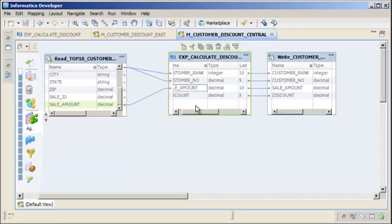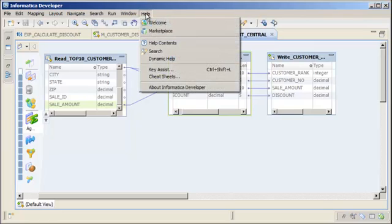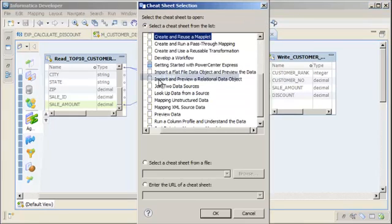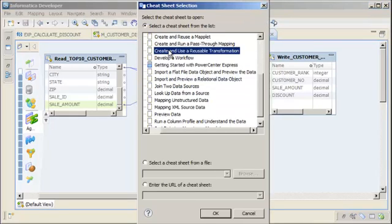The Developer tool includes a cheat sheet that explains how to create and use a reusable transformation. Click Help > Cheat Sheets and select the cheat sheet called 'Create and Use a Reusable Transformation'.